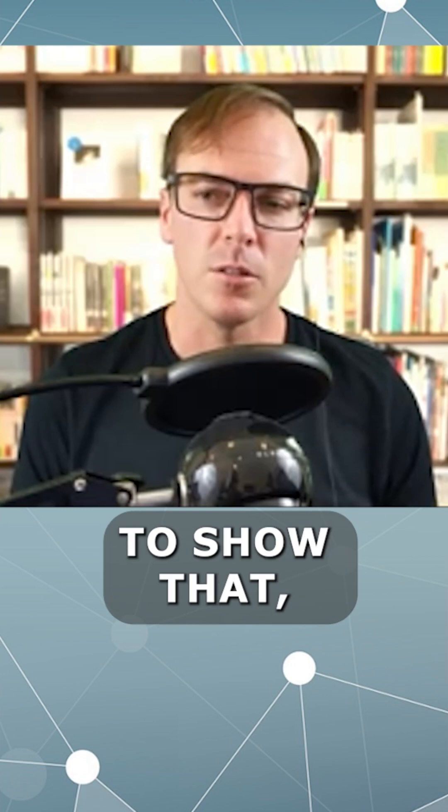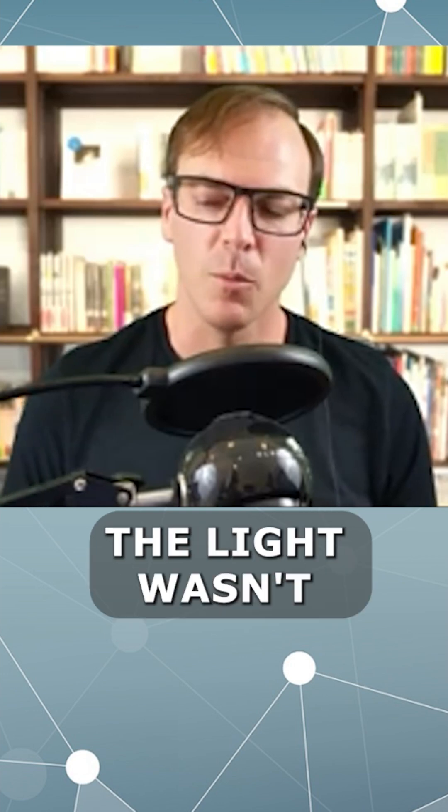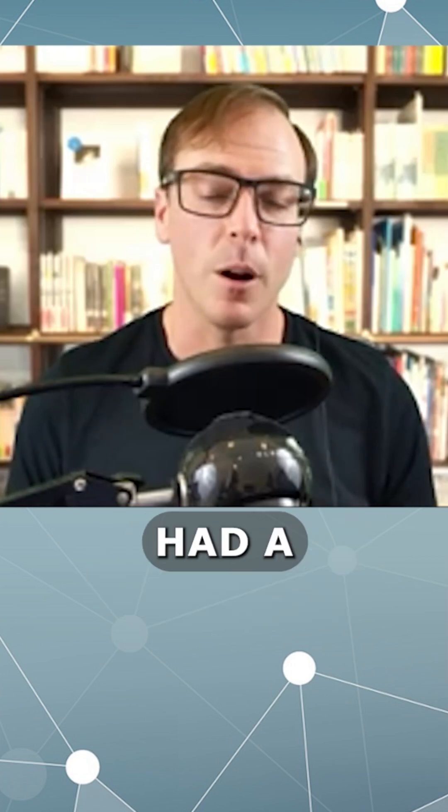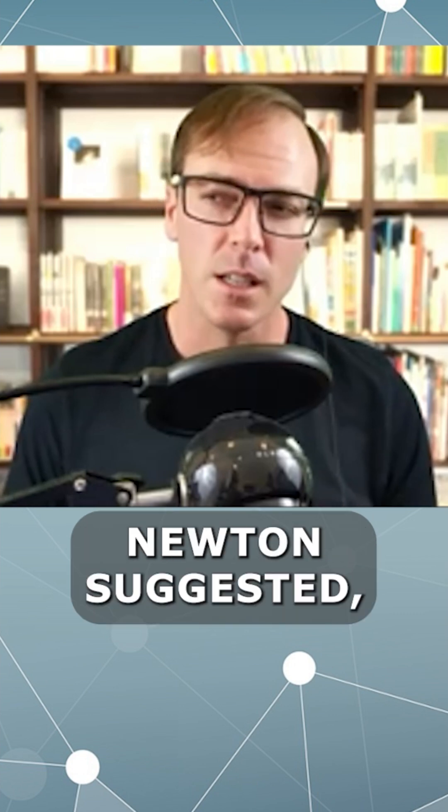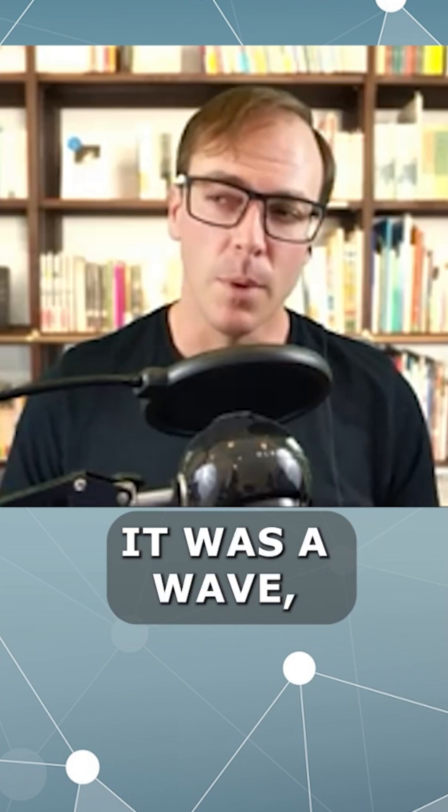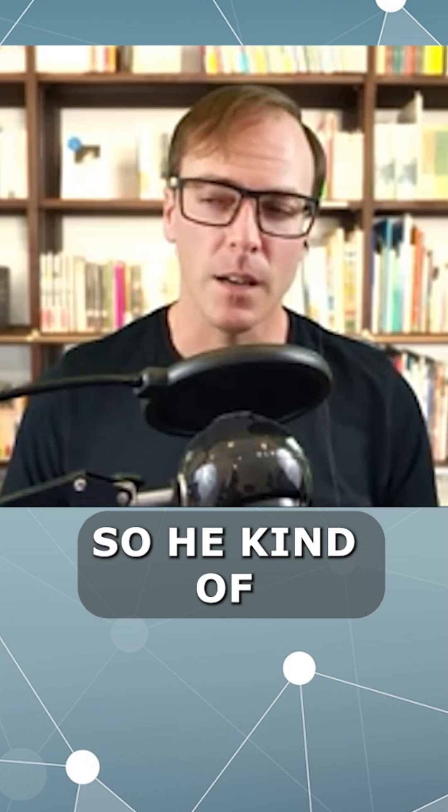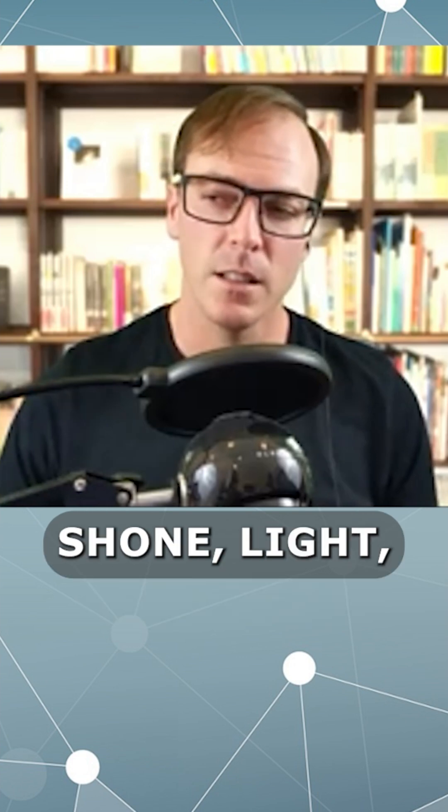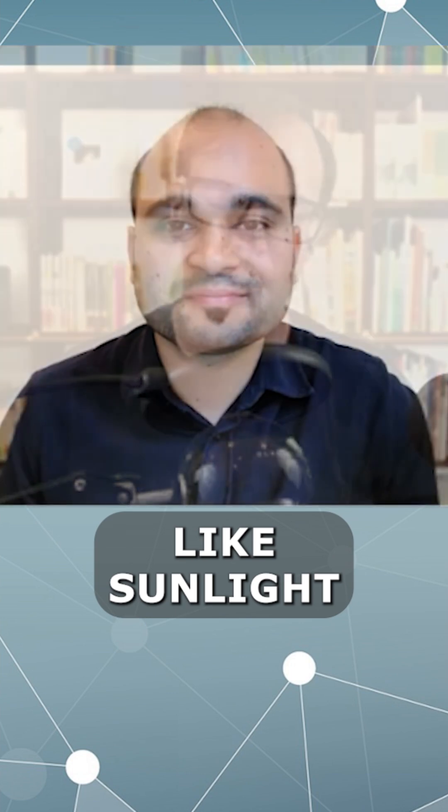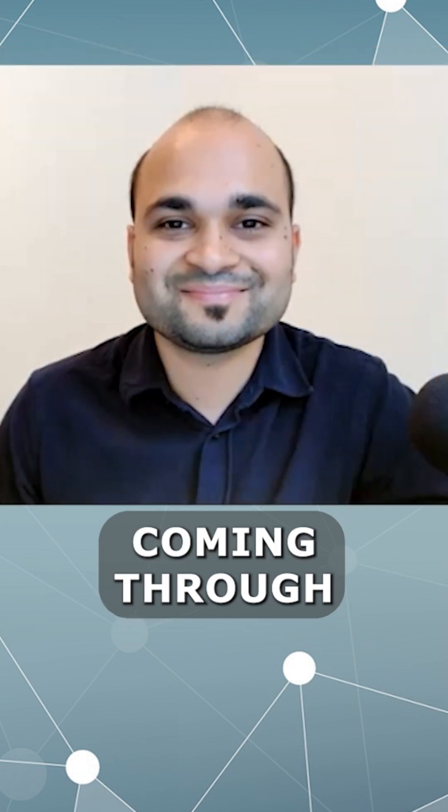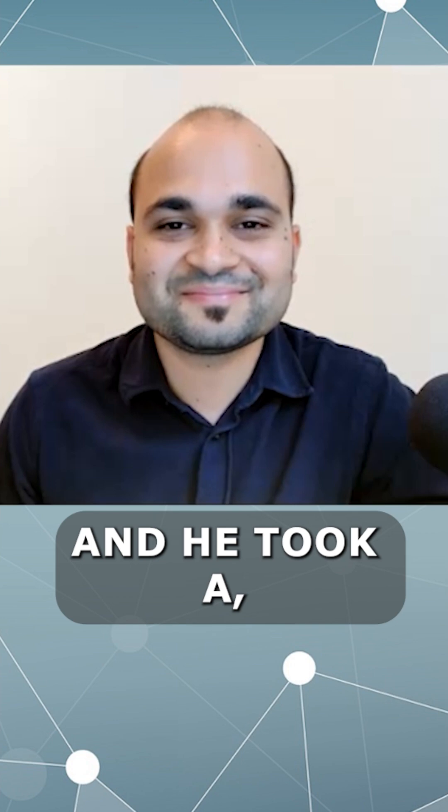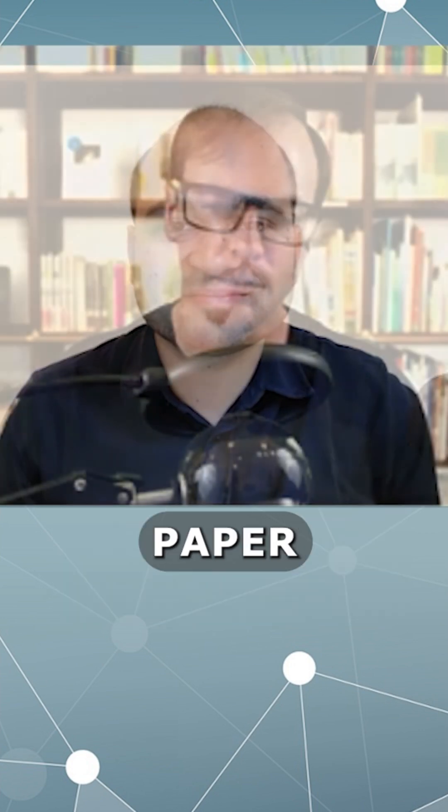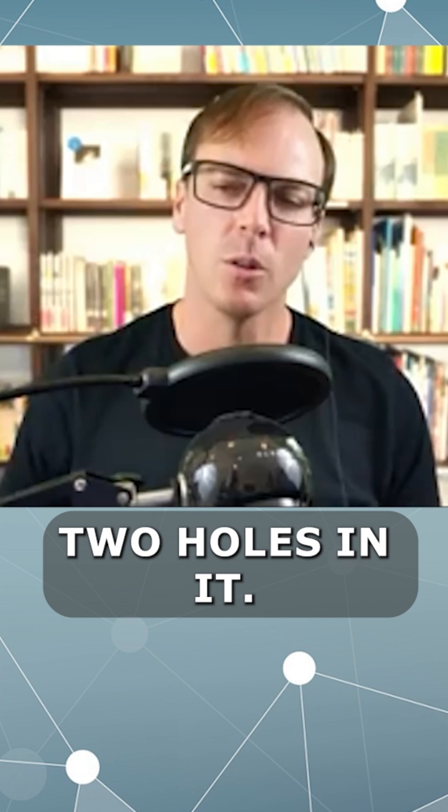He wanted to show that light wasn't a particle, as Newton suggested, but it was a wave. So he shone sunlight coming through the window and took a sheet of thick paper, poked two holes in it—slits—so you cut thin slits in it.